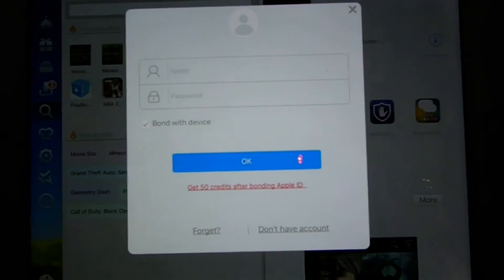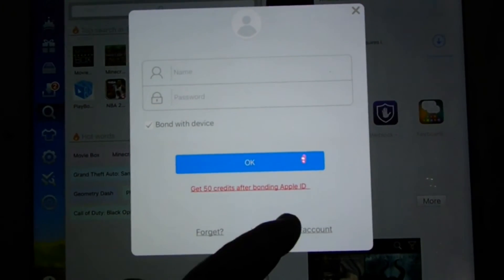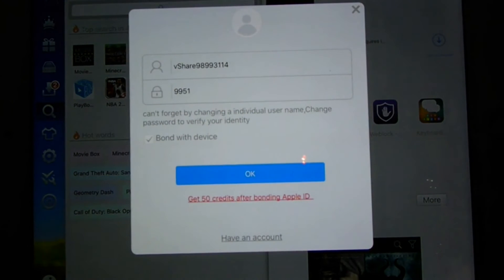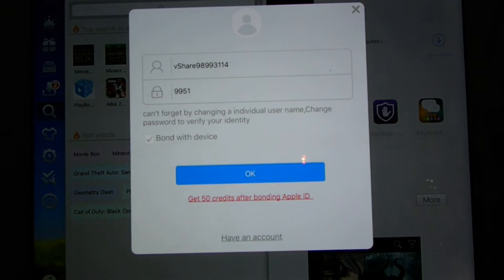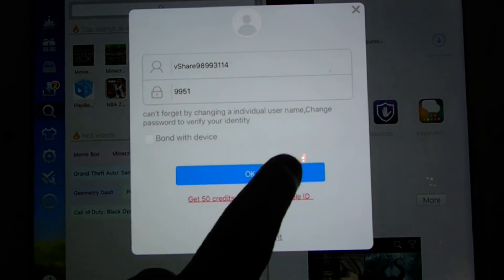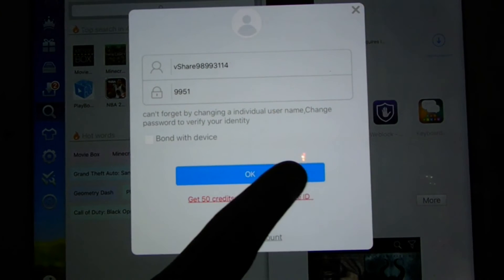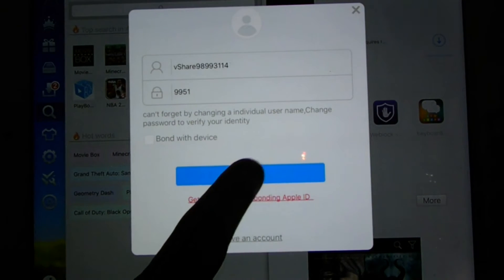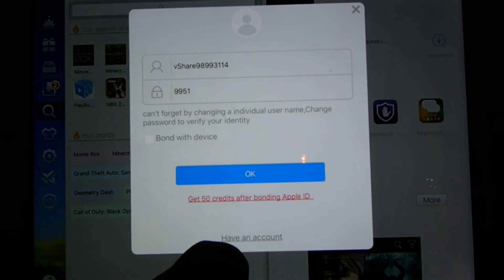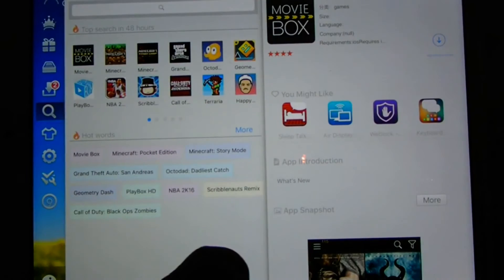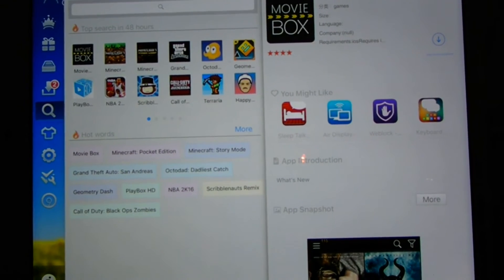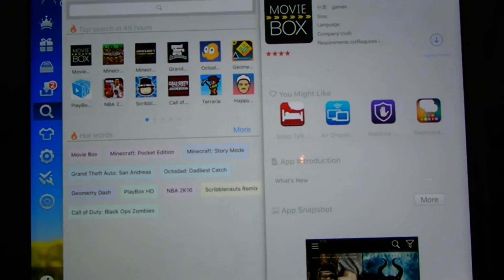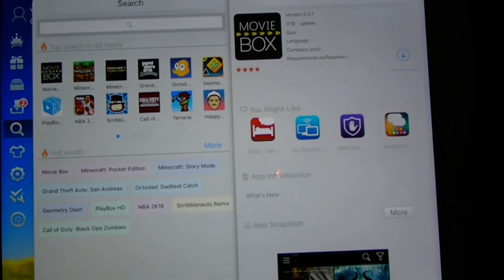If this comes up, just do Don't Have an Account and they'll give you an account info and stuff. I do not allow the bond with device. I don't want any attachment to my Apple device or anything. So that's okay.